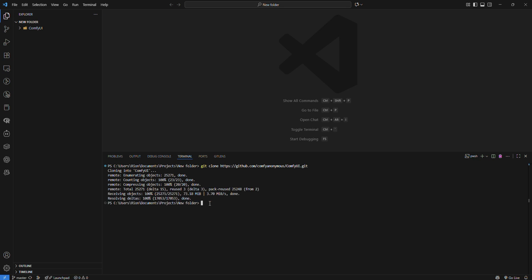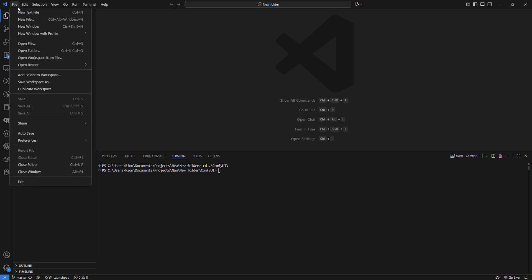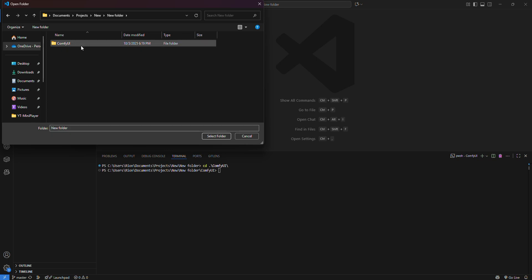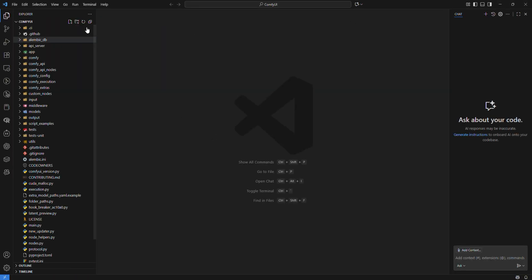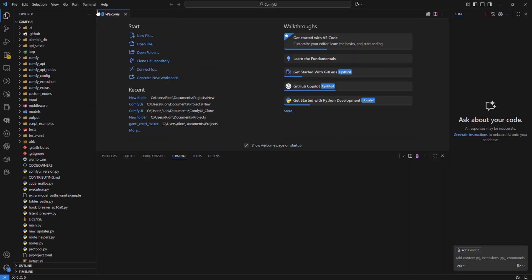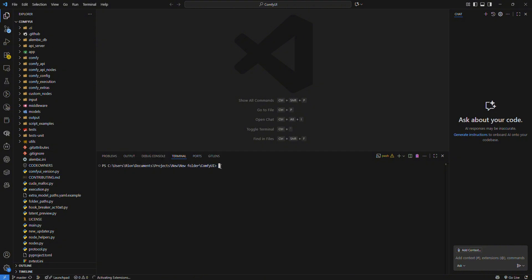I'm just going to go to my ComfyUI folder. So we are inside the ComfyUI directory. You can also do it like this: just open folder and inside your new folder you should have ComfyUI. You can go to your terminal and create your new terminal - that is also okay. Now as you can see we are inside ComfyUI. Whichever method you want you can do it.